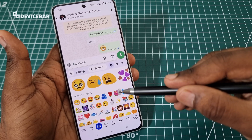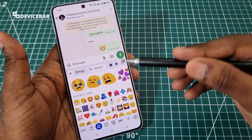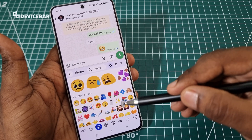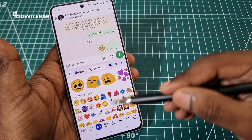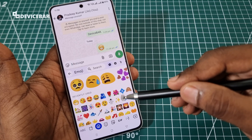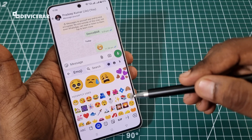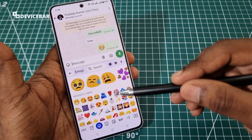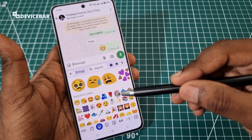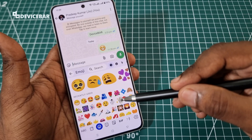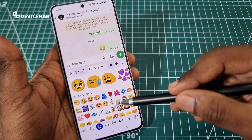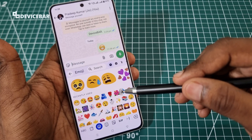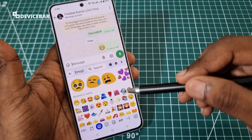We all love to use emojis while chatting with others. Sometimes we don't mind keeping our recently used emojis, but sometimes we worry about them. In such cases, we can completely remove them from this list, but we have to reset Gboard completely.